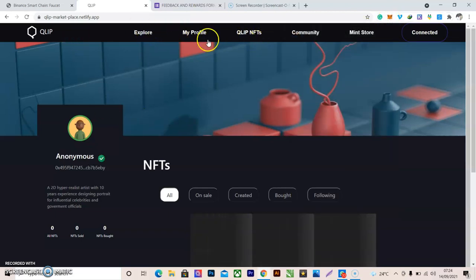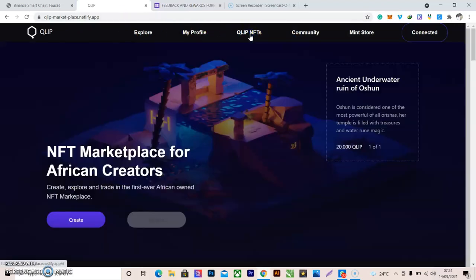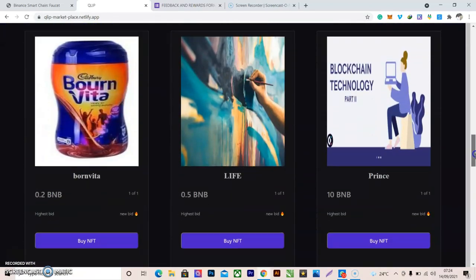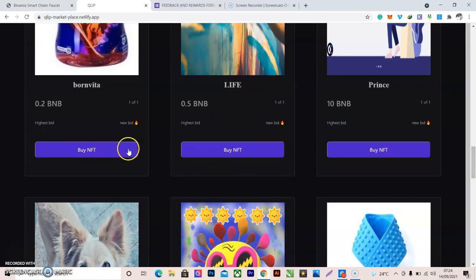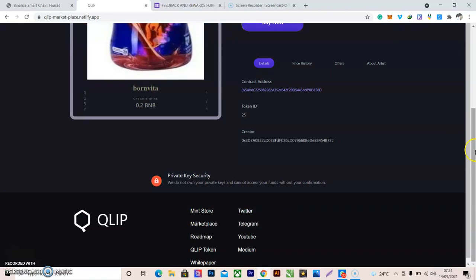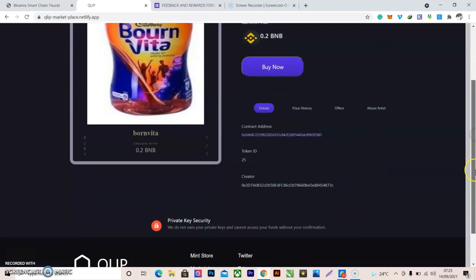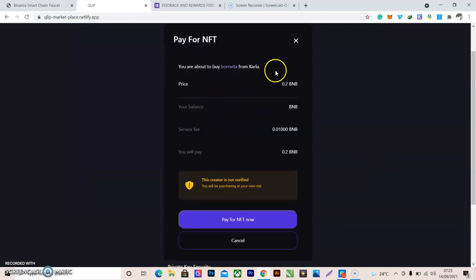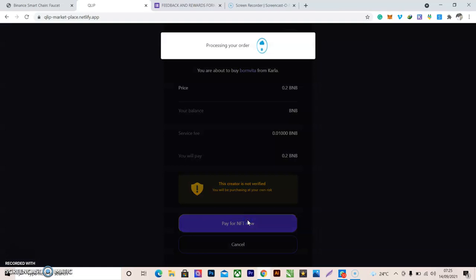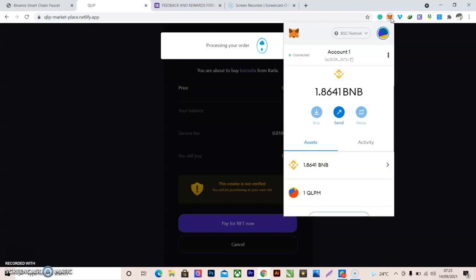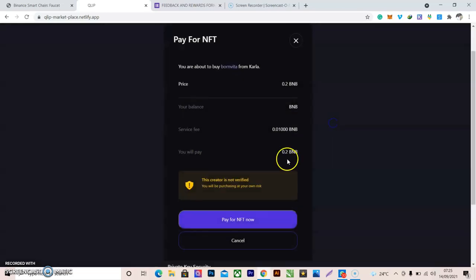Next is buying and selling. Go to the QLIP NFT marketplace and scroll down to the marketplace. Let's try buying one — this 'Bonvita' NFT for 0.2 BNB. It shows owned by, available in stock, current price, and contract address. Click 'Buy'. It should bring up a confirmation page within a few seconds. If not, check MetaMask. If there's nothing to confirm, just click out and click again.